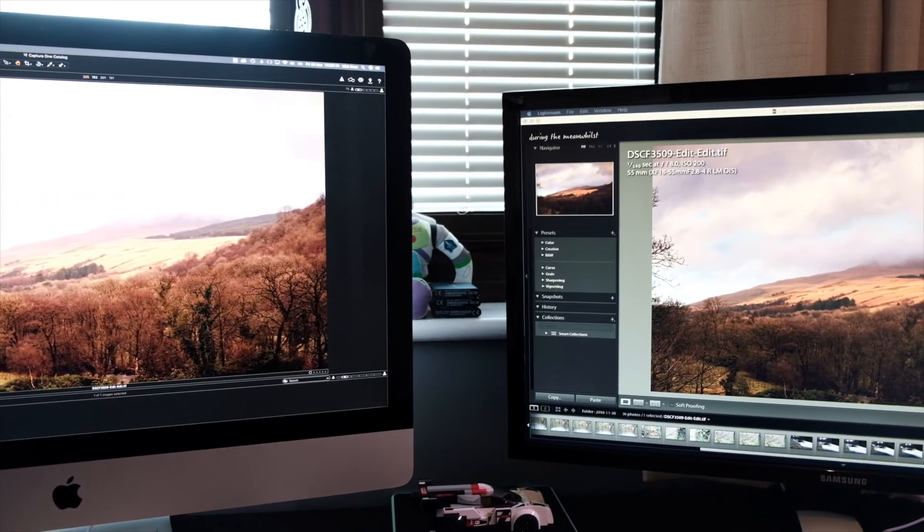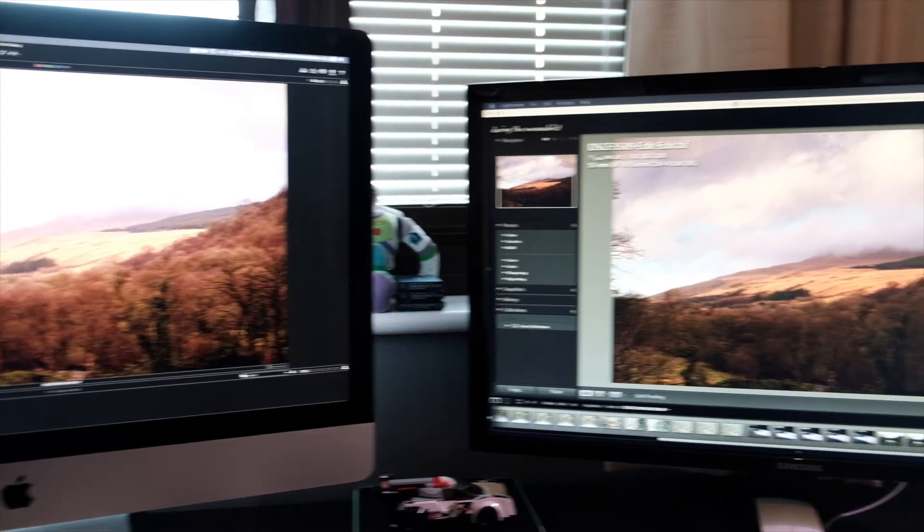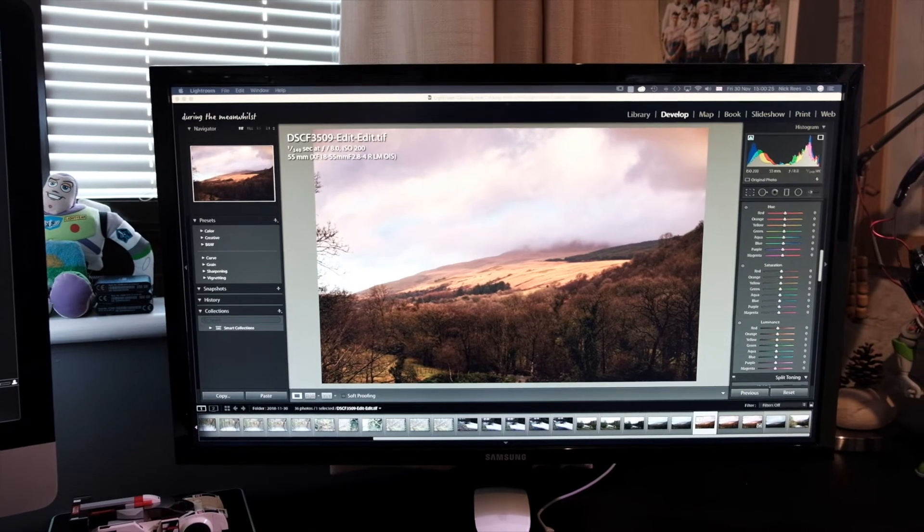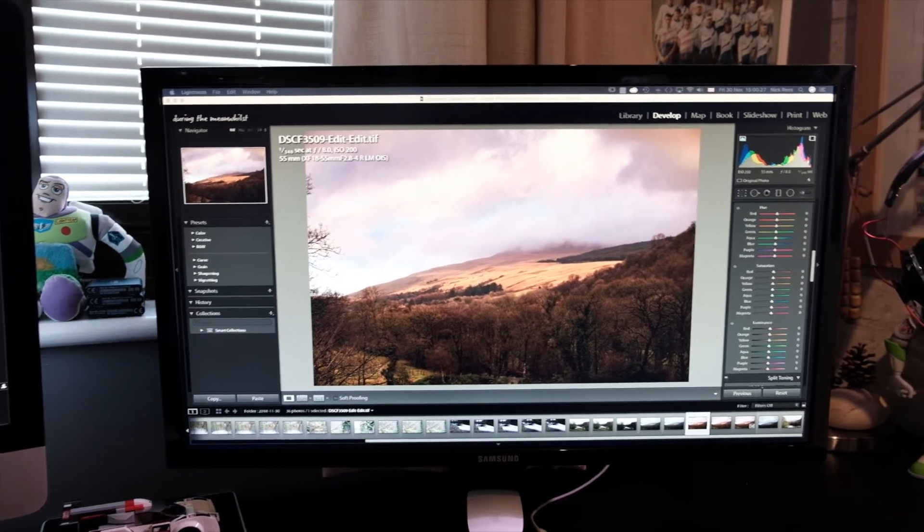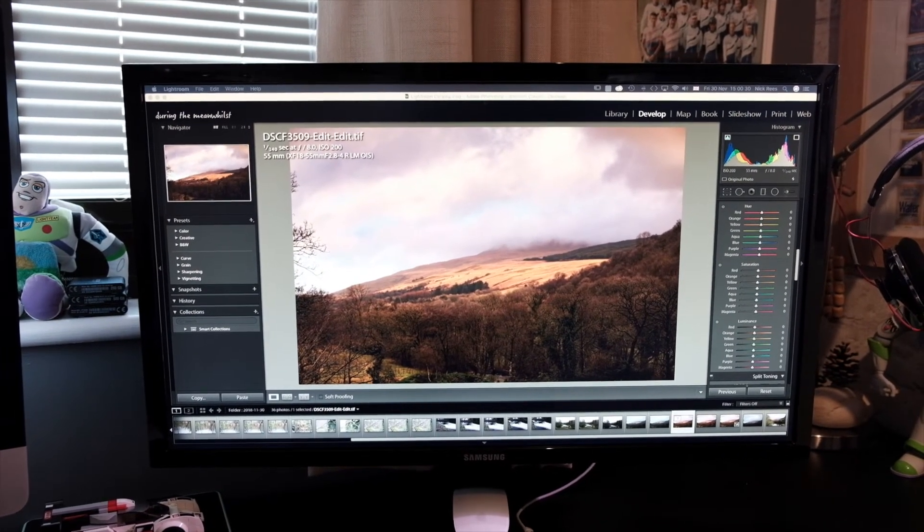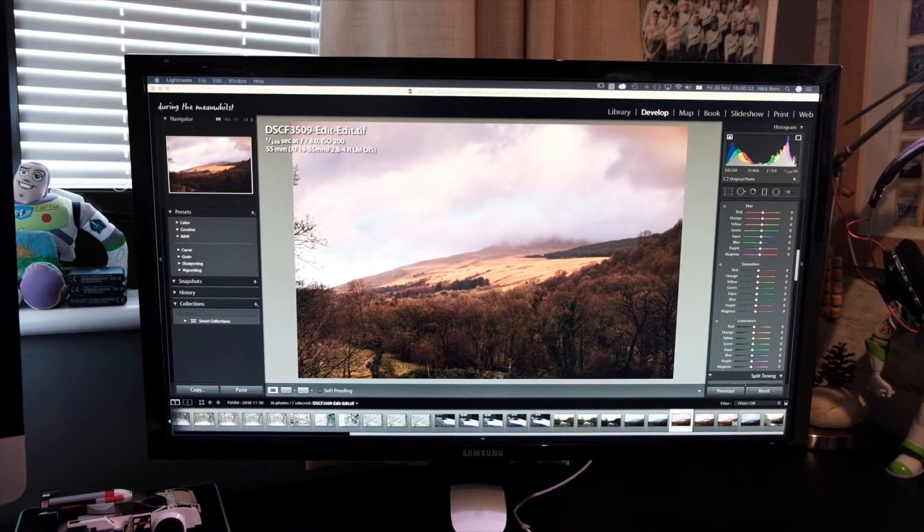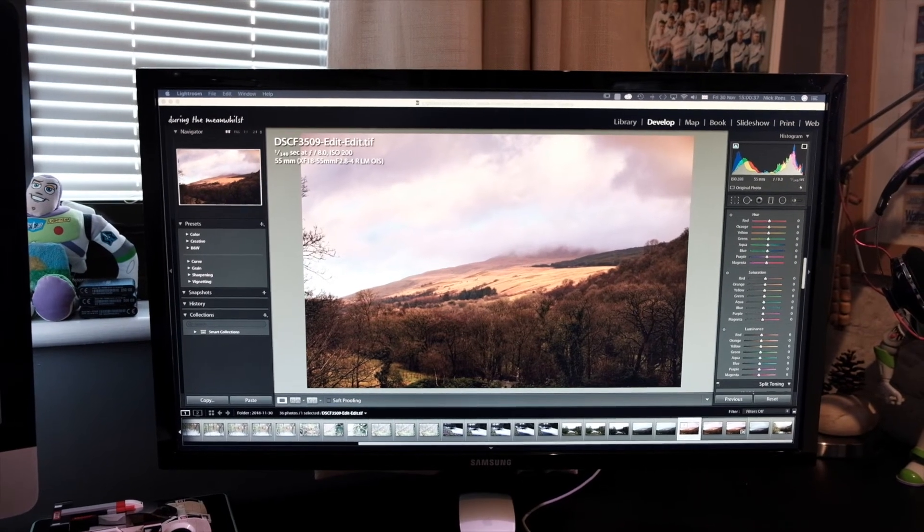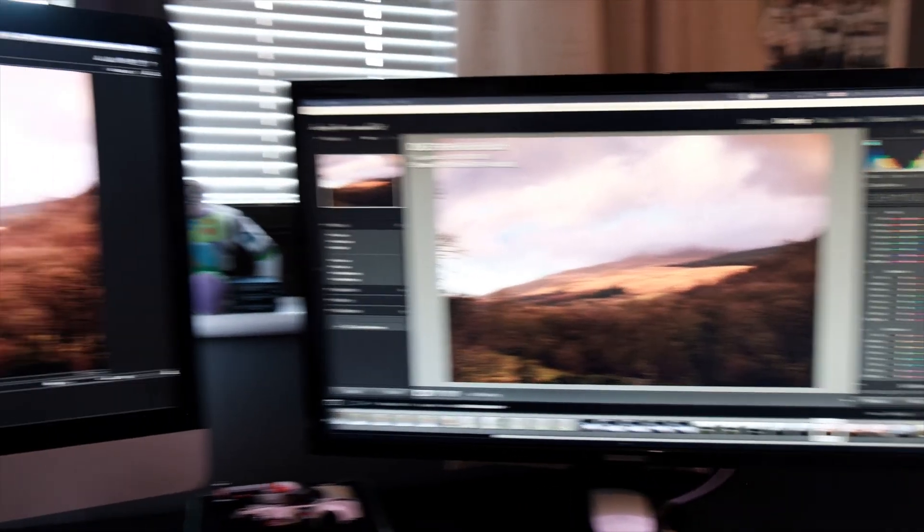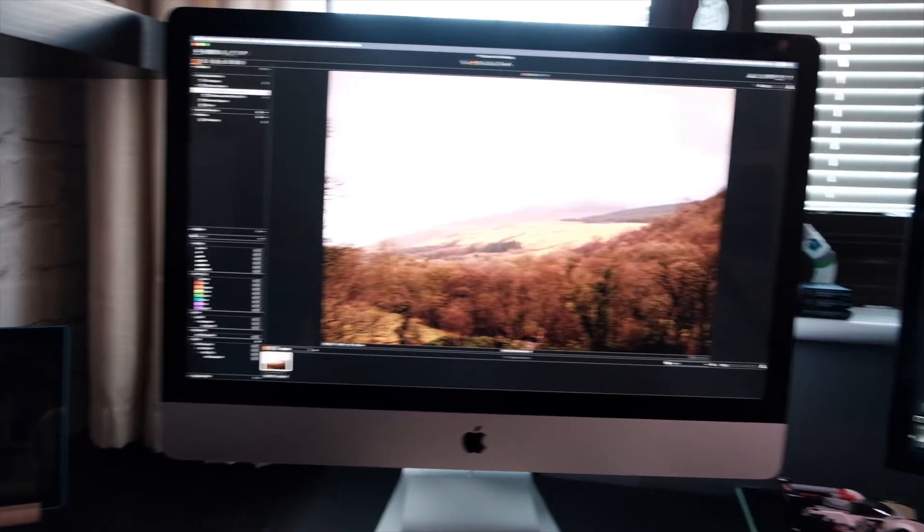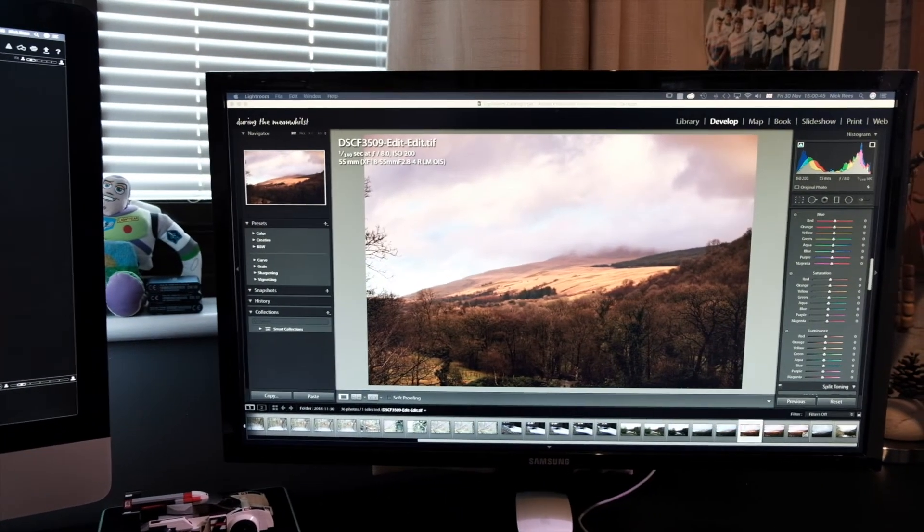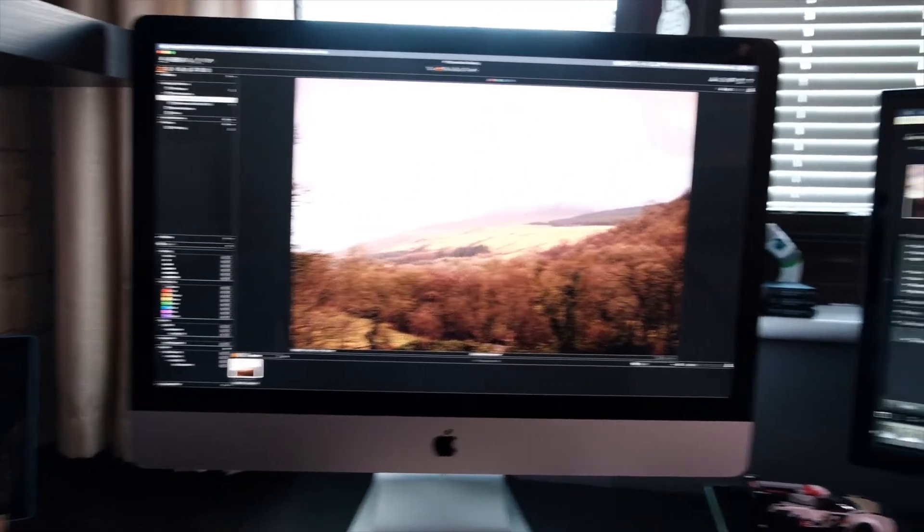I find that workflow quite efficient. It works well for me. I set Capture One up as an additional external editor for Adobe Lightroom. So I can open the image in Capture One straight from Lightroom. And that basically is the reason for the two screens for my photo editing. I've got Lightroom on one and Capture One on the other.